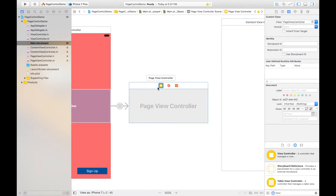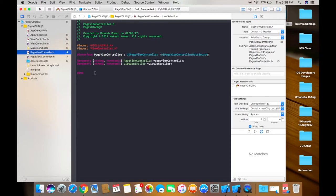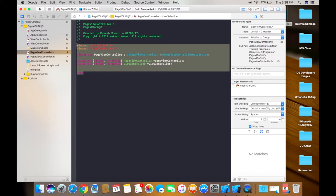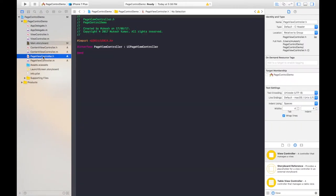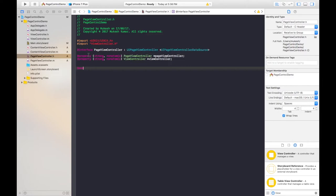As I have already created a video for page view controller, I will mention the link in the description below. You can watch that video and also download the project. I just need to copy and paste the code from that. Copy and paste the PageViewController class — in that video I described each line and I also shared a blog on my website.